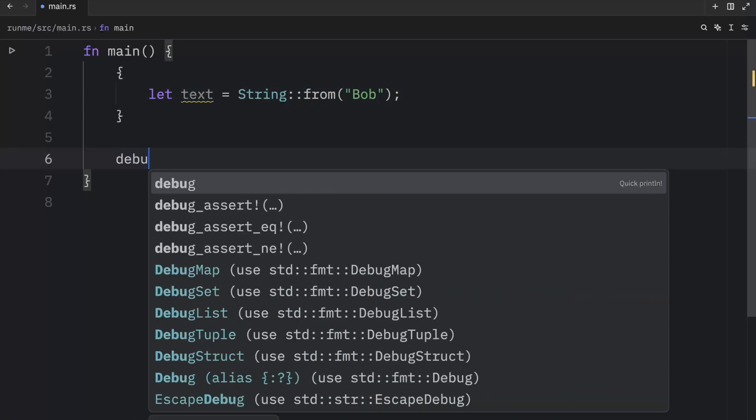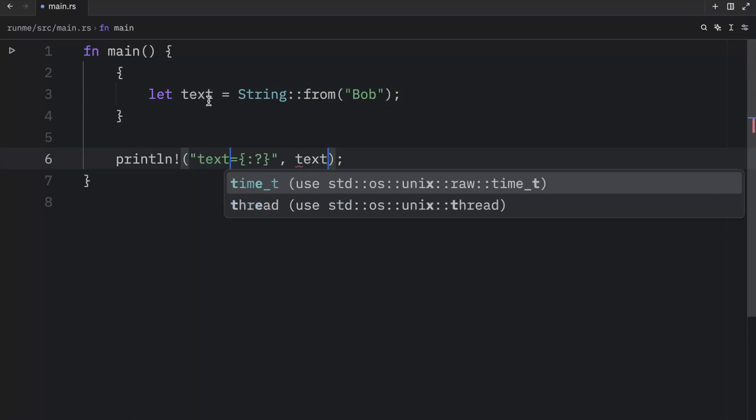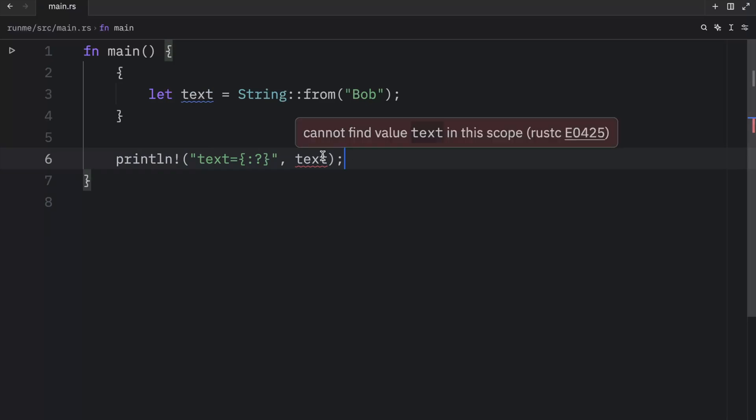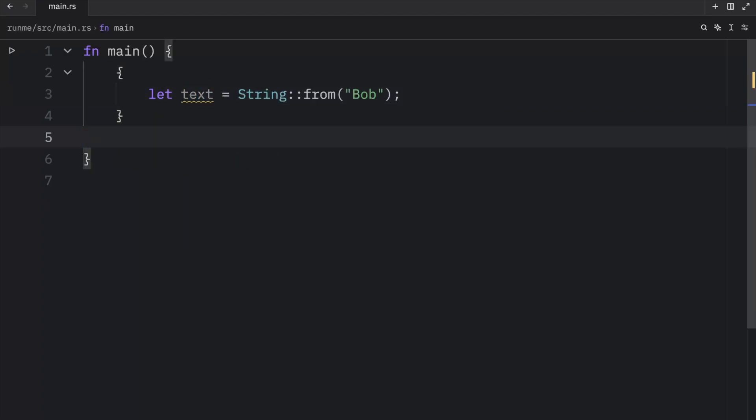Once again, if we were to try to use this variable outside of the scope, you'll notice that Rust cannot find the value text in this scope, because this variable was dropped as soon as we left that scope.